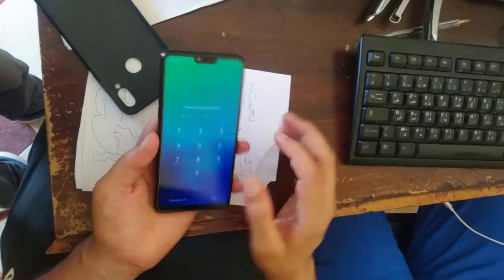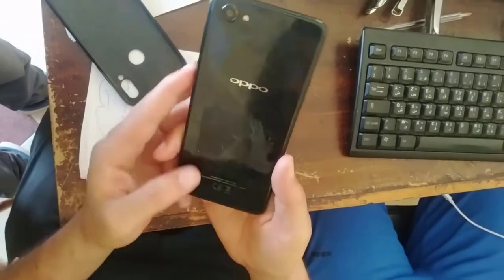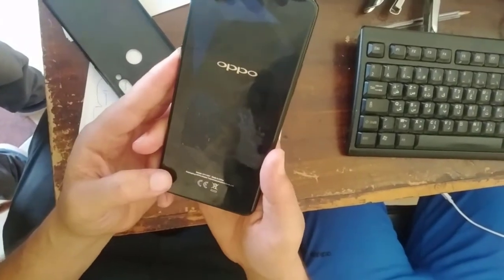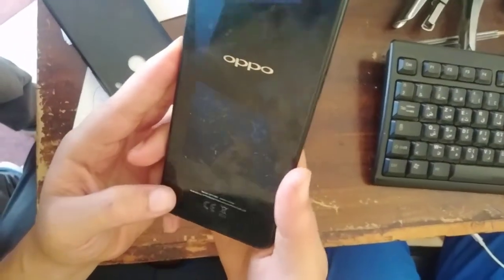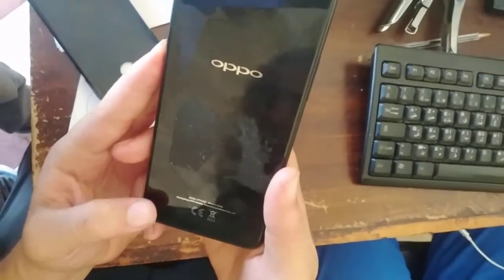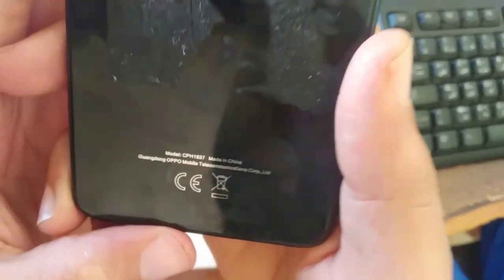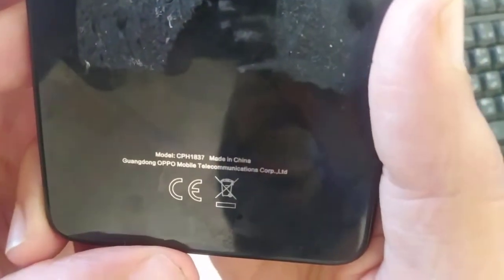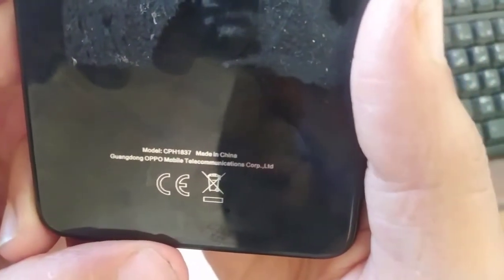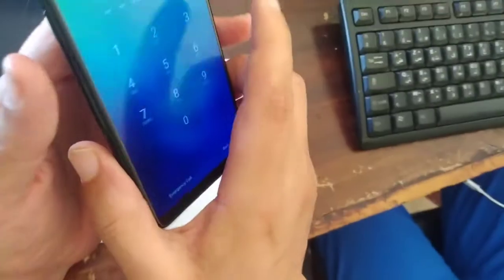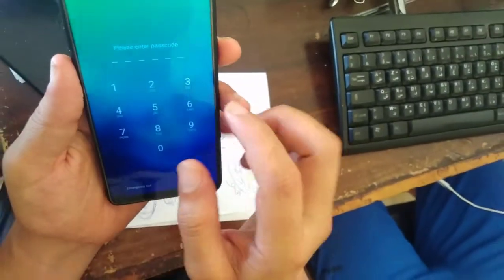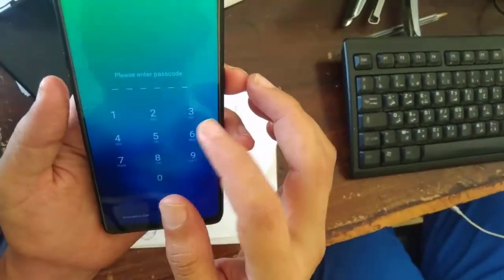Hello everyone, today we have here Oppo A3, it's model number CPH 1837, and it is locked with password.